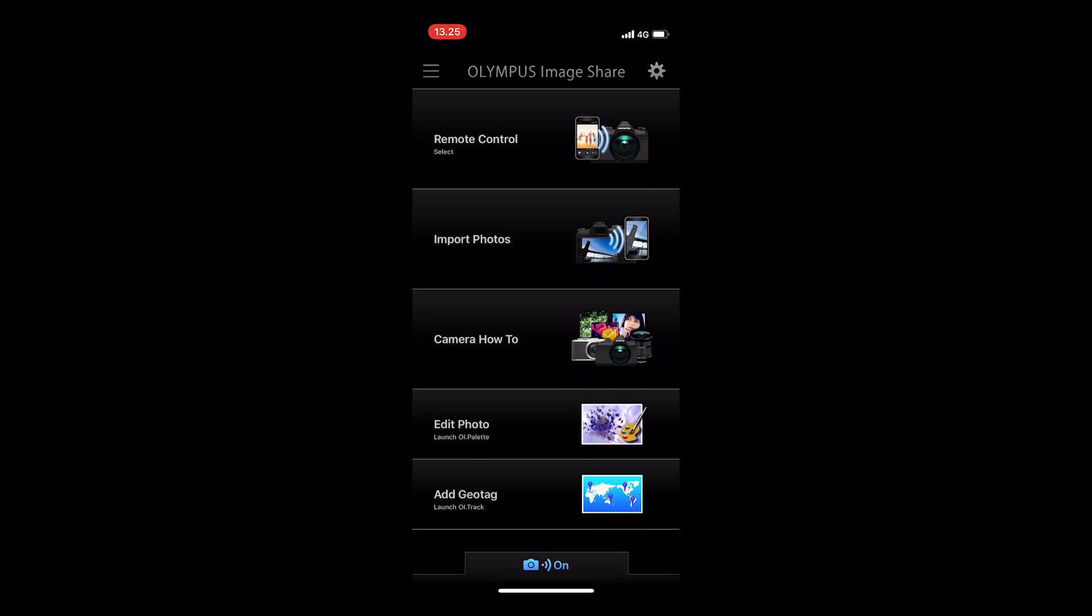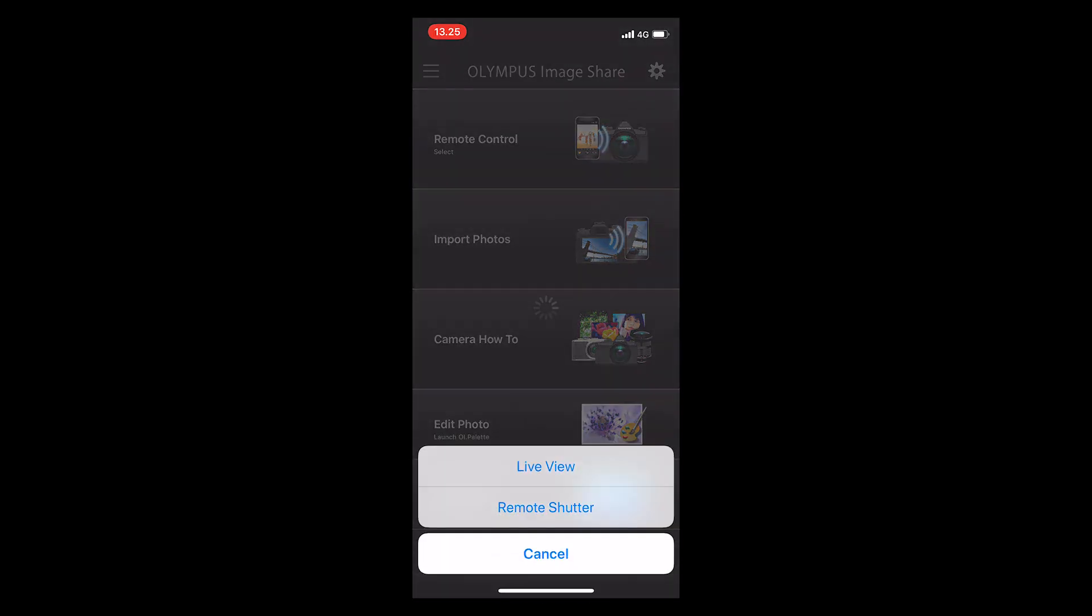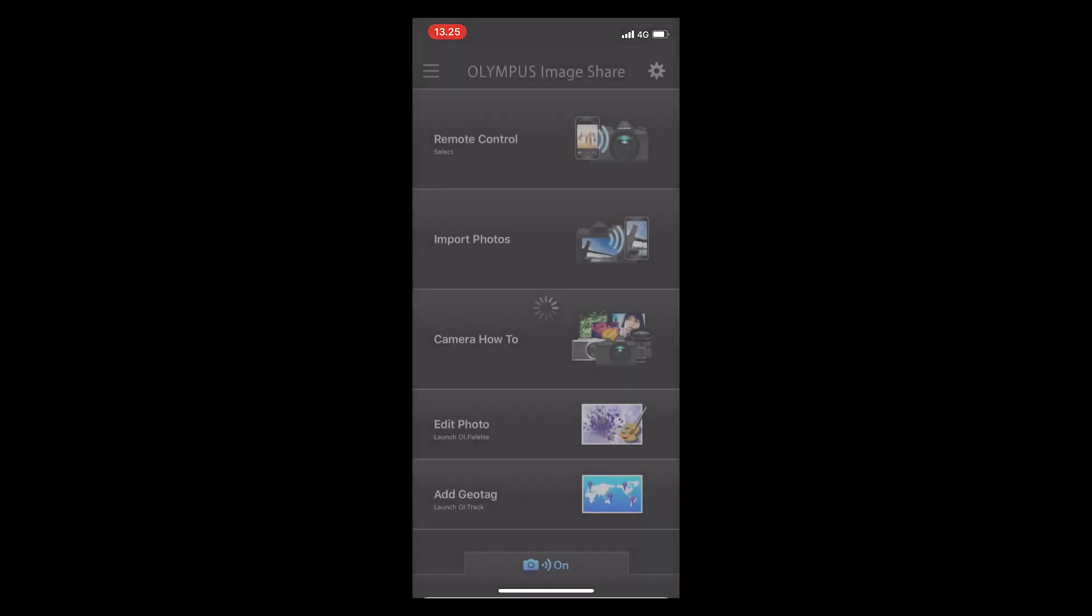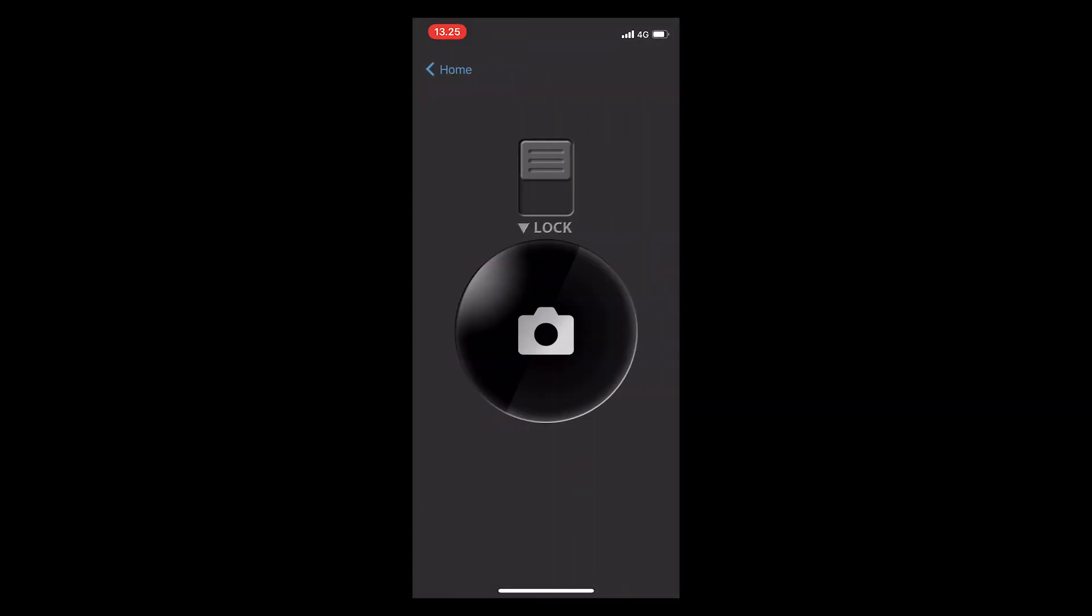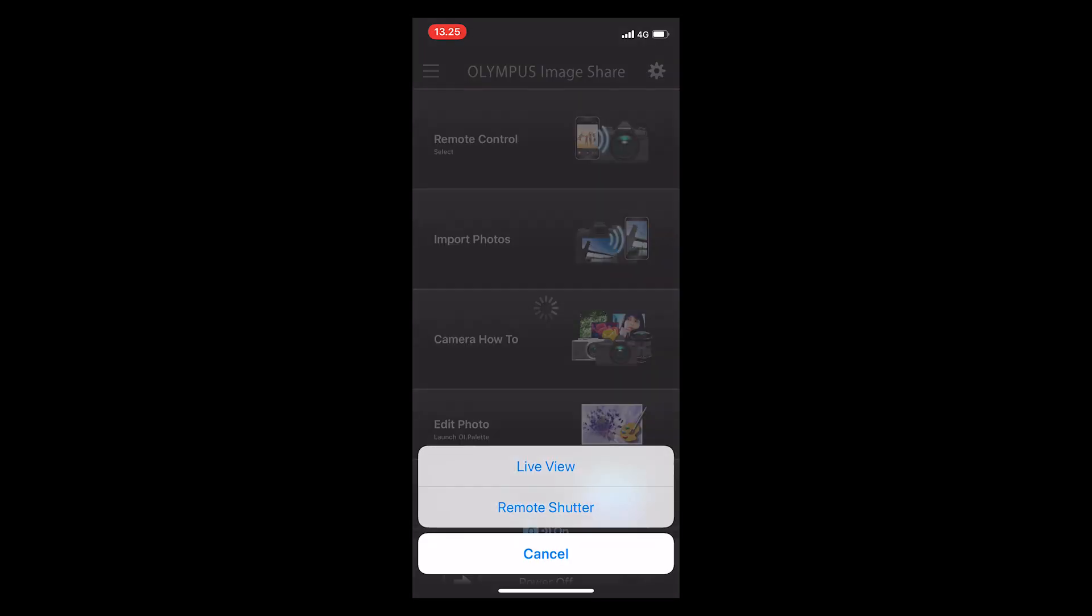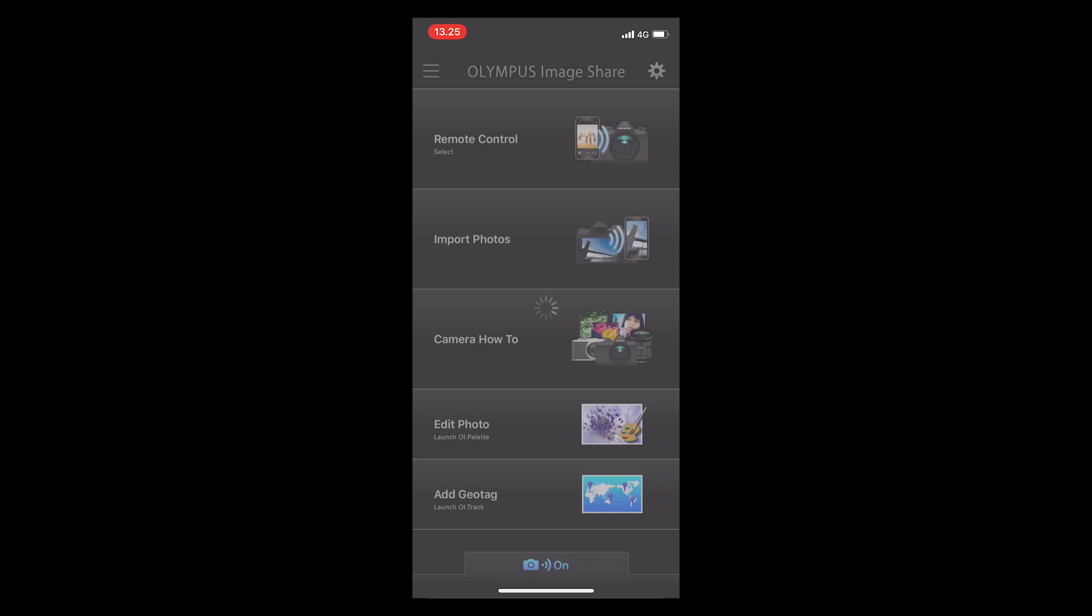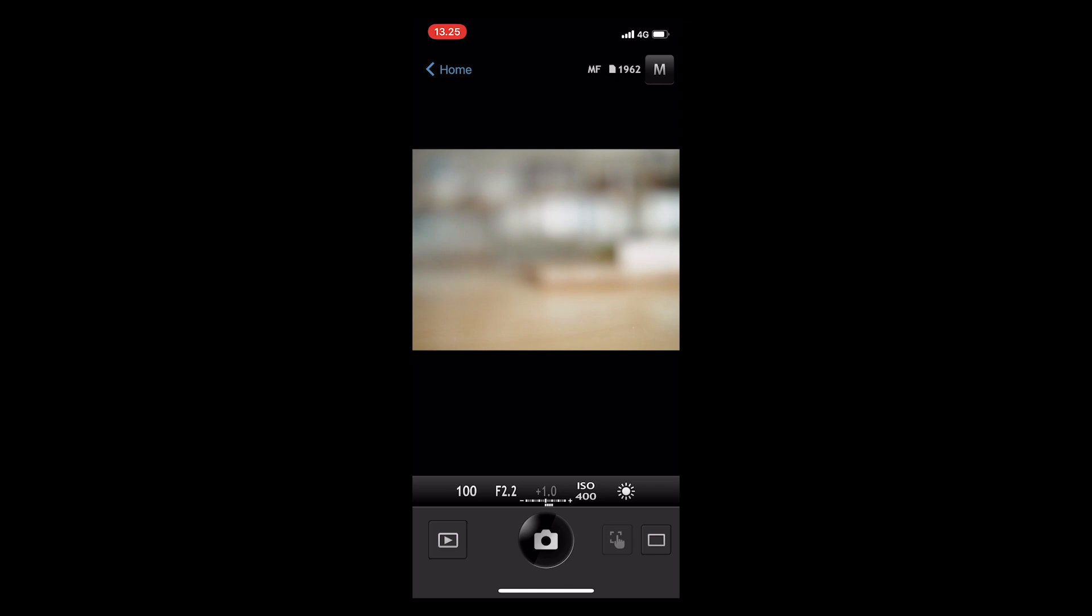Let's continue. From remote control, you can choose either to use live view or remote shutter. Remote shutter is just a shutter button which you can use as a remote control. Live view is similar, but you see the image on your phone or on your iPad.